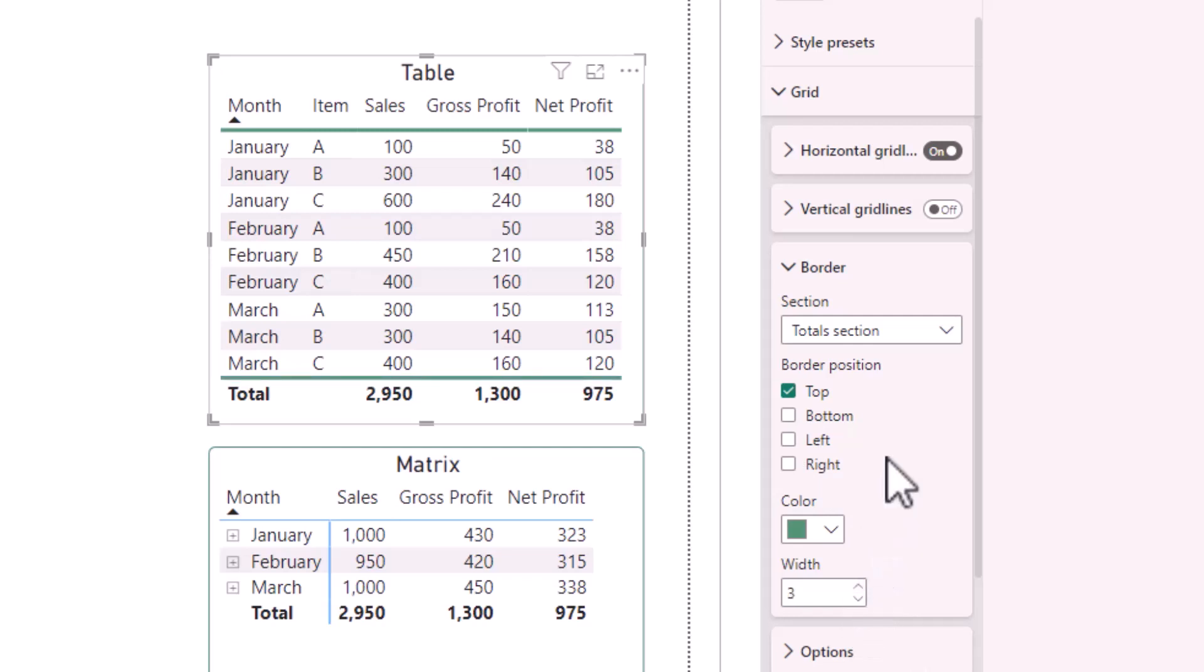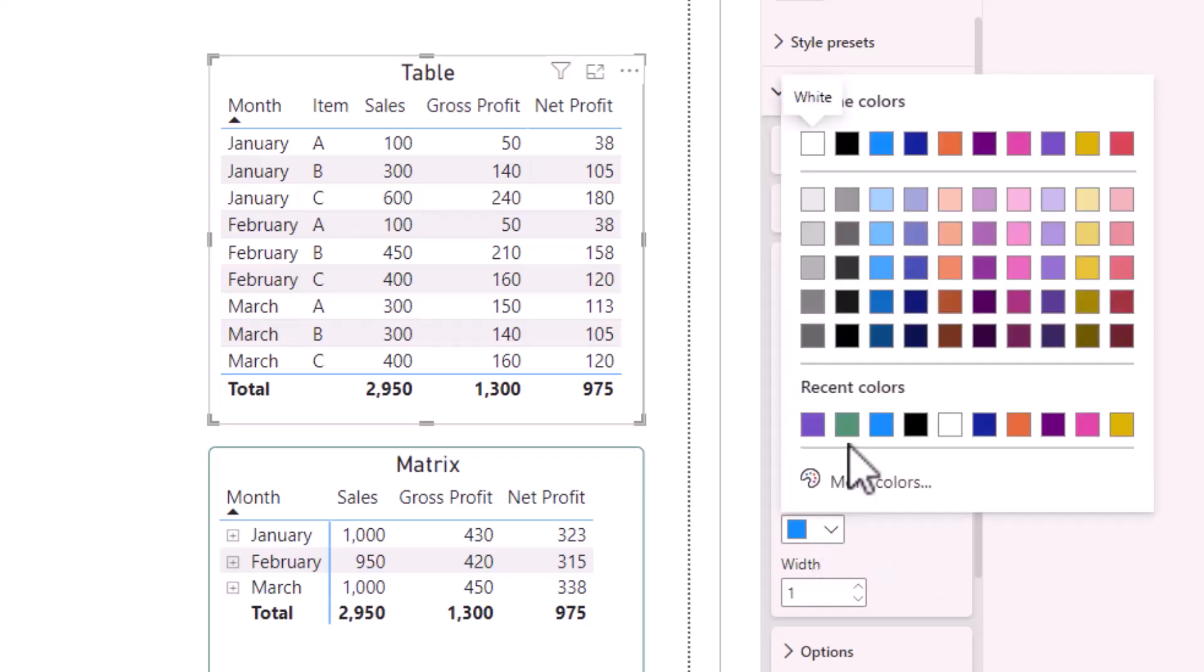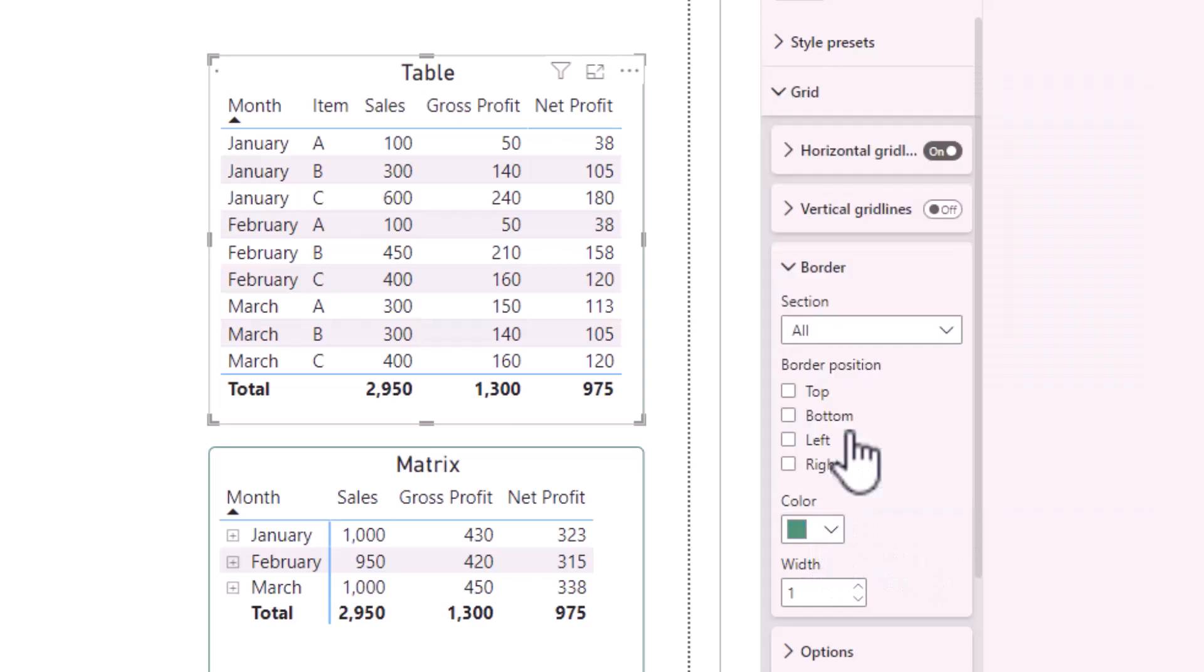I can also add a bottom line to the total. Alternatively, if you're just looking to change the color and the width, then with all selected, you can simply change the color and the width of both lines.